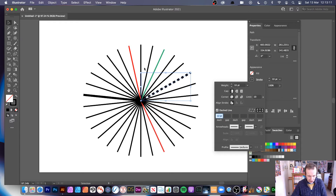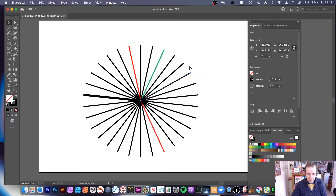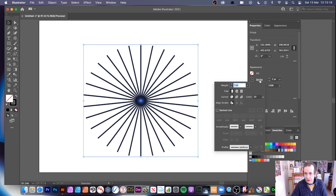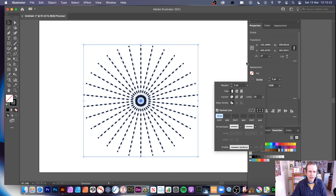You can also add dashed lines to create a starburst. Let's go back to this design — with it selected, click Stroke, go down to Dashed Lines, and you can create a dotted starburst design. Very quick and easy.